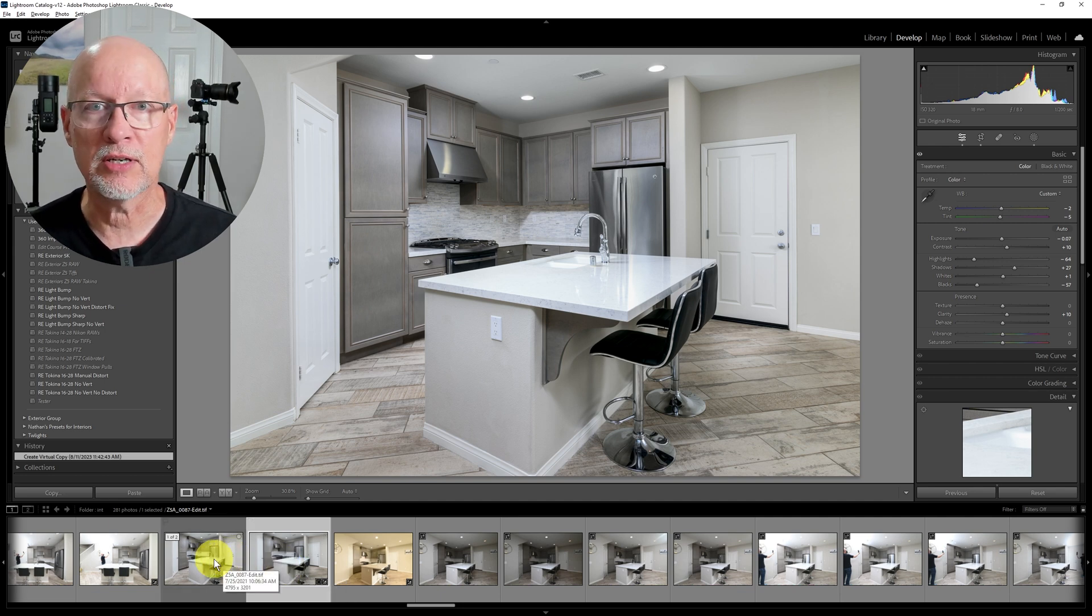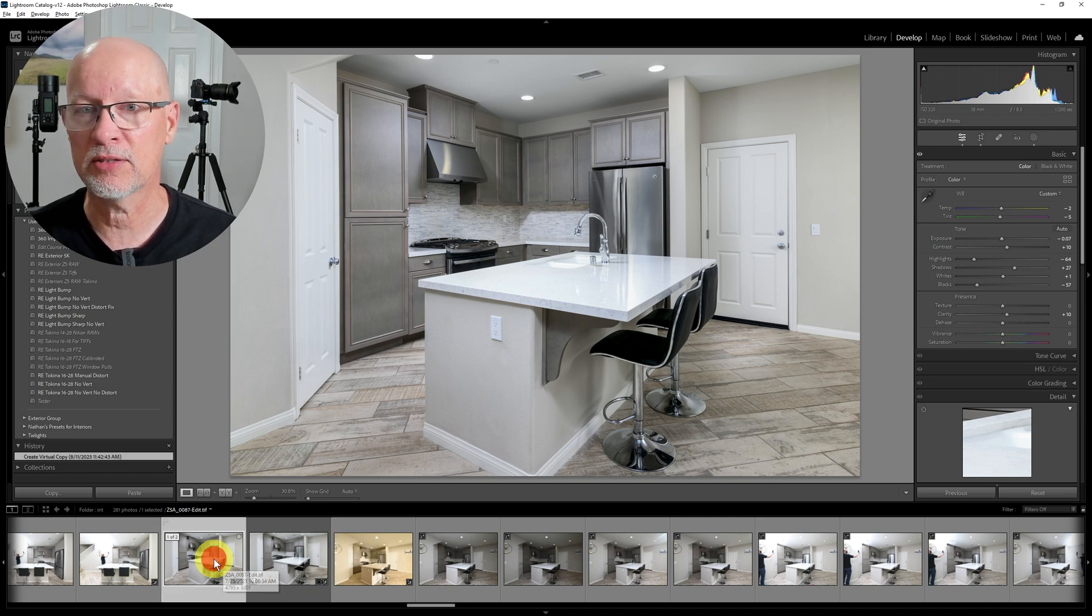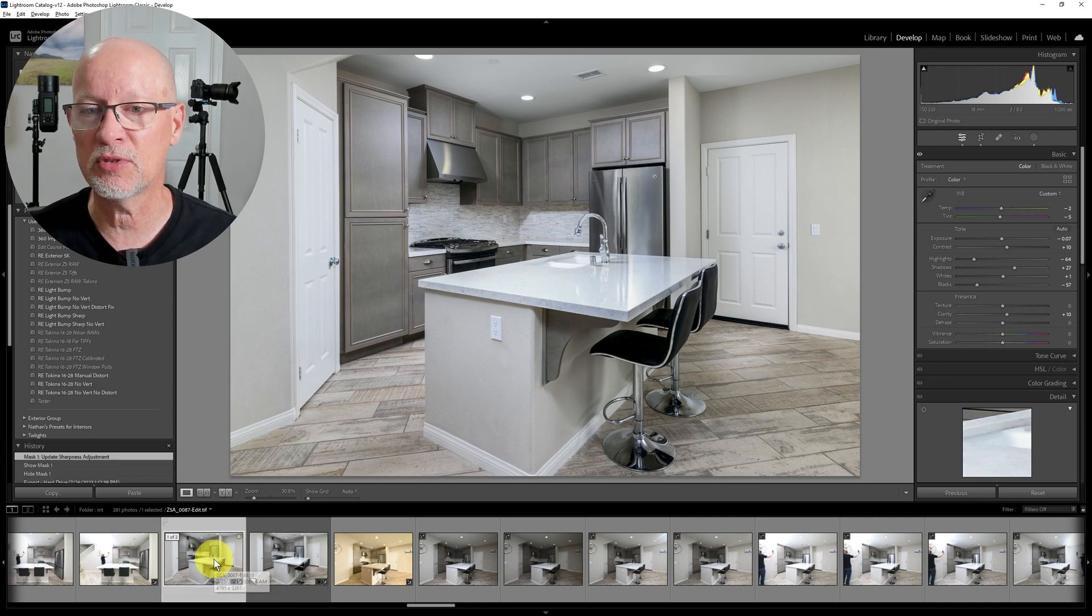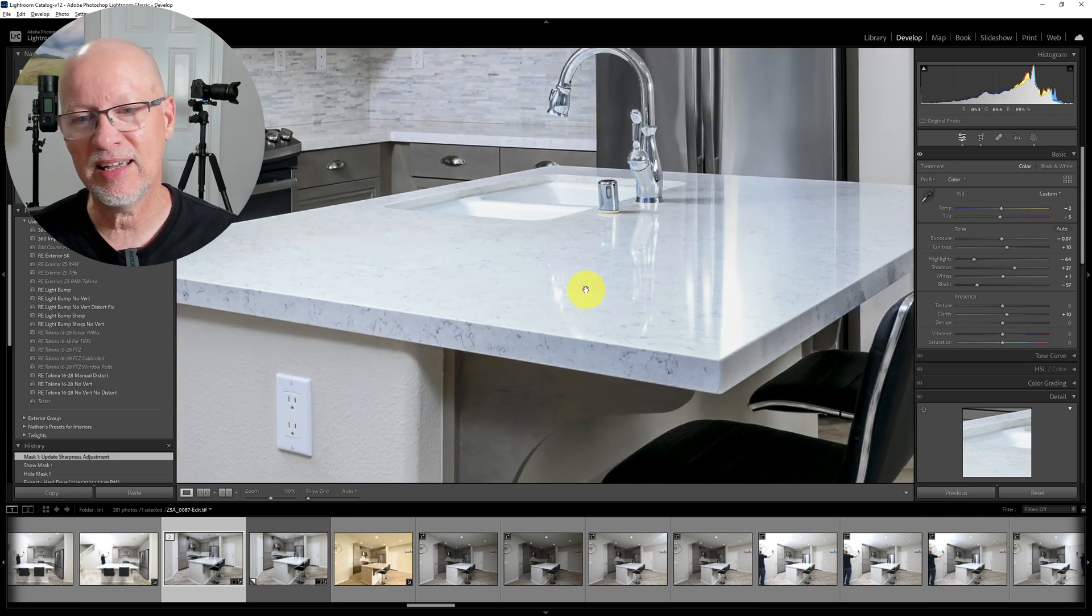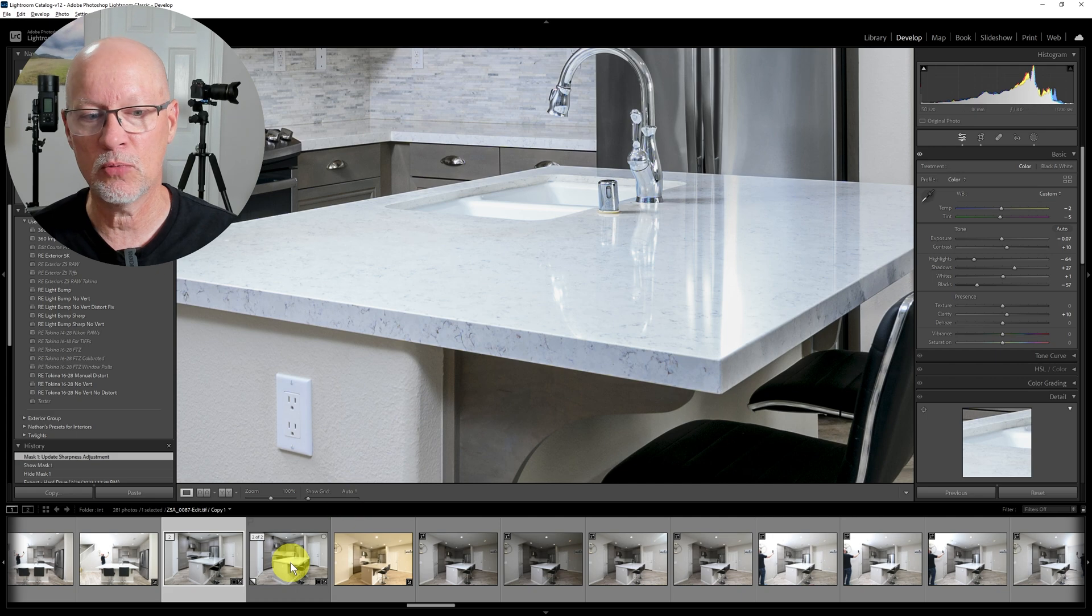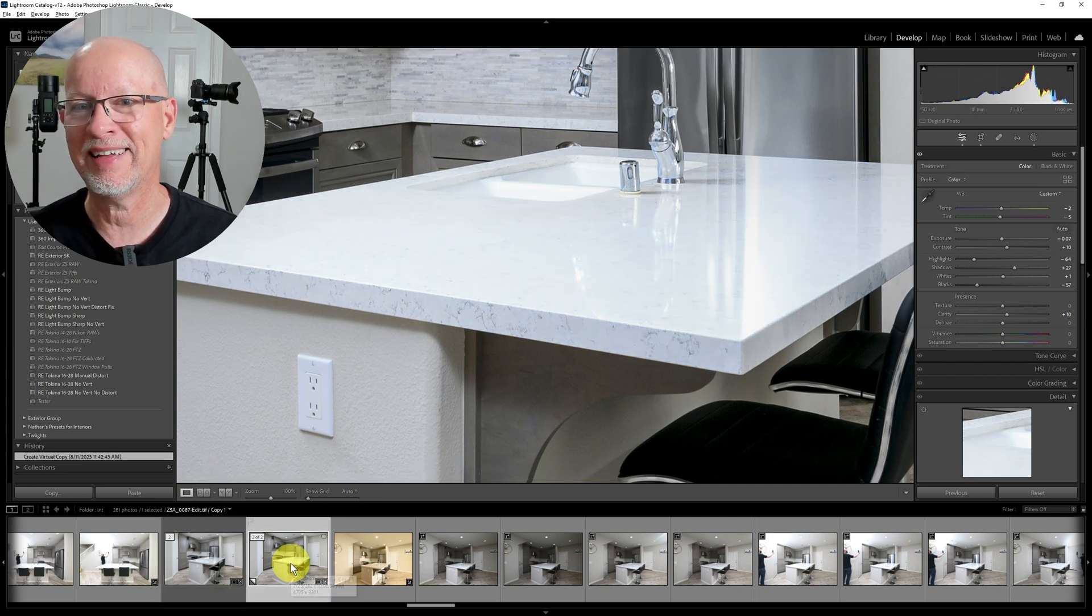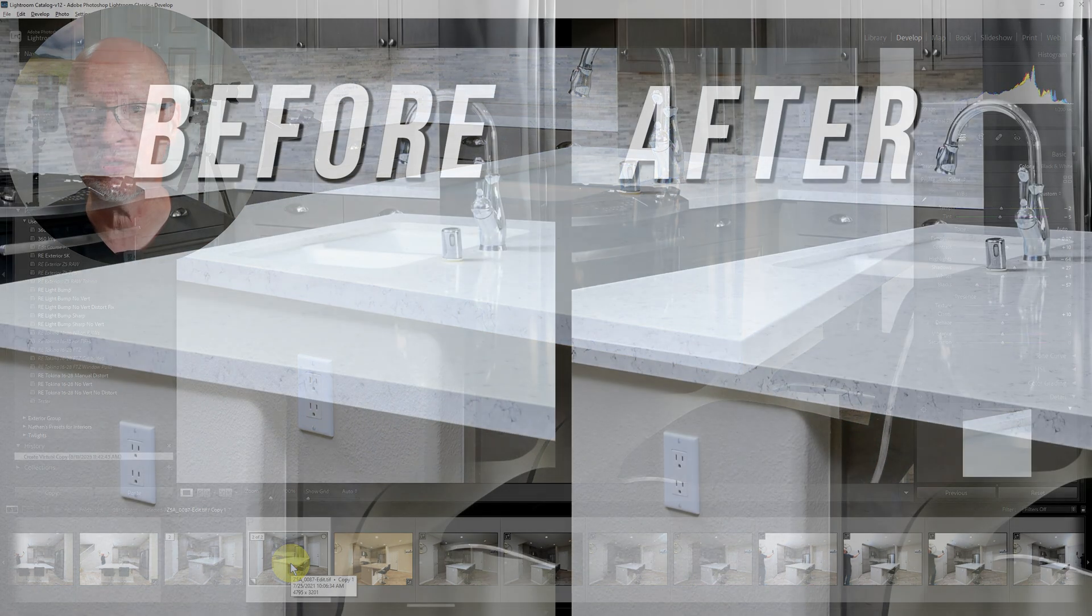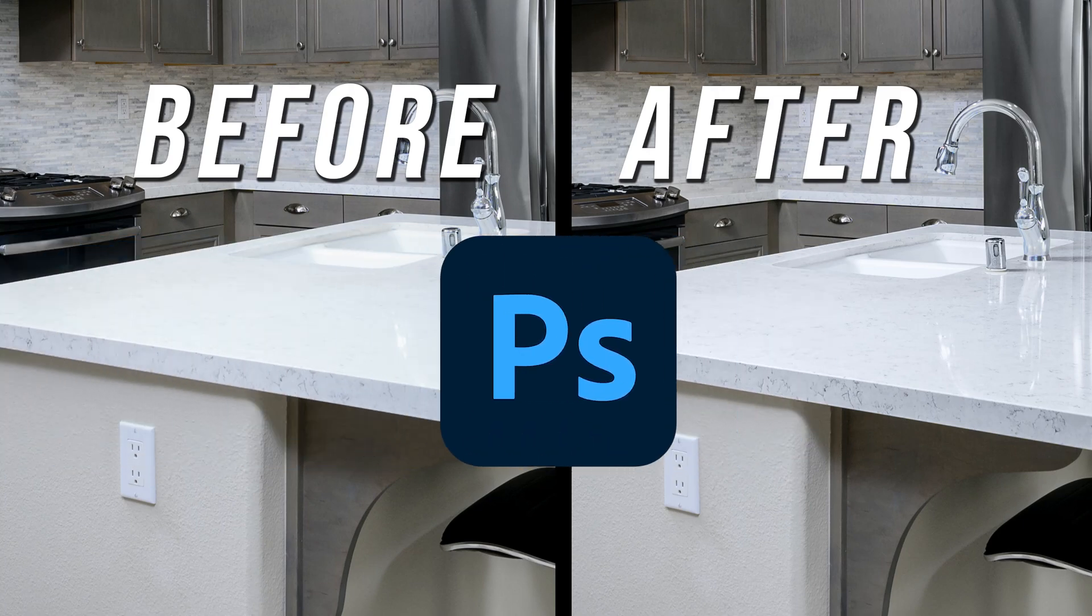One way to fix this would be to use some Lightroom Classic masks, and that's what was done here on this example. You can see it's okay, it still looks a little bit on the muddy side. We can do a much better job taking less time if we just do some simple stuff in Photoshop while we're doing the flambient blending.